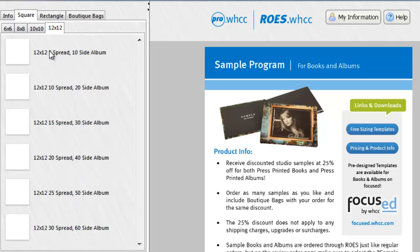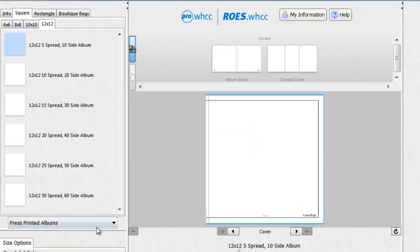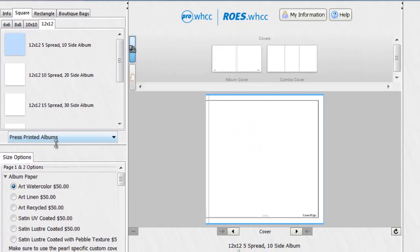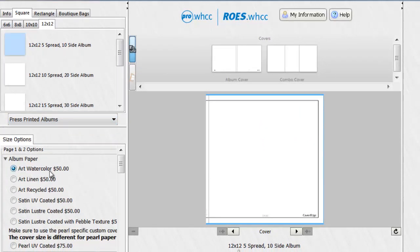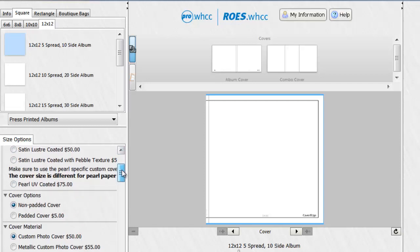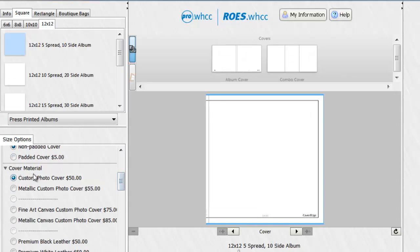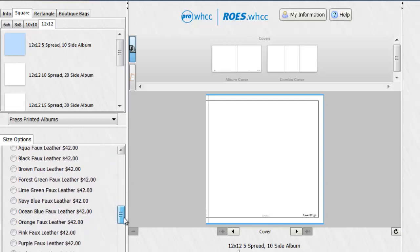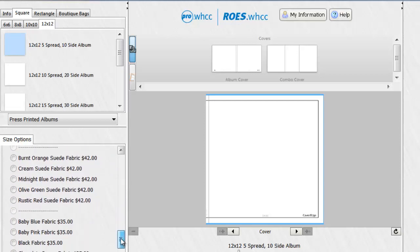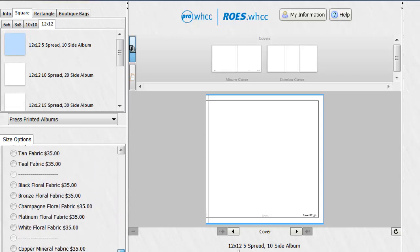For the sake of this demonstration, I'm going to choose a 5 spread album. And once I've done that, you can see that the options have opened up for me. I can choose what type of paper I want. Do I want a padded cover? What cover material I'd like to have? And to view these cover materials, you simply go to WHCC and you can look at all of these covers and see what they look like and make your decision.